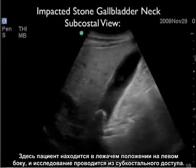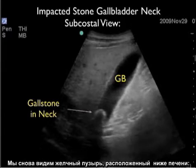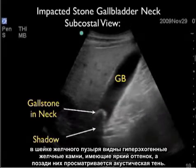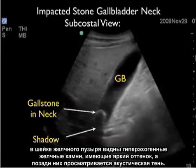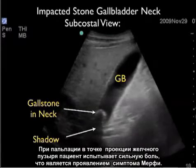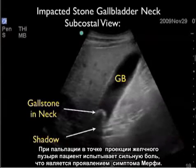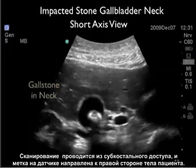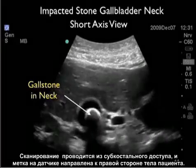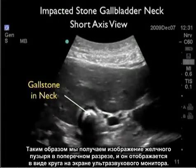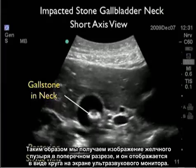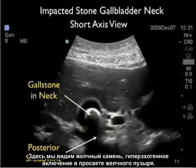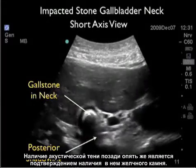Here we've moved the patient into the left lateral decubitus position and we're looking from the subcostal plane. Again we see the gallbladder stretched out inferior to the liver, and within the neck we see the hyperechoic bright gallstone with posterior acoustic shadow. As we press down on this gallbladder, the patient had a lot of pain confirming a sonographic Murphy's sign. Changing the probe orientation into short axis configuration, we're cutting the gallbladder into cross-section so it appears as a circle. We see the hyperechoic gallstone within the lumen and again the posterior acoustic shadowing confirming its presence.